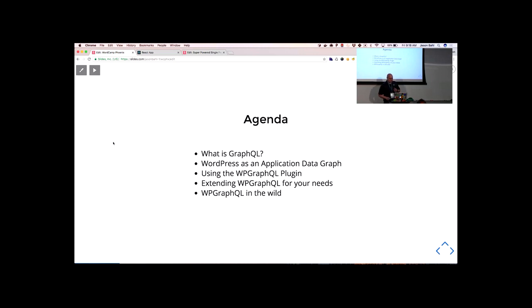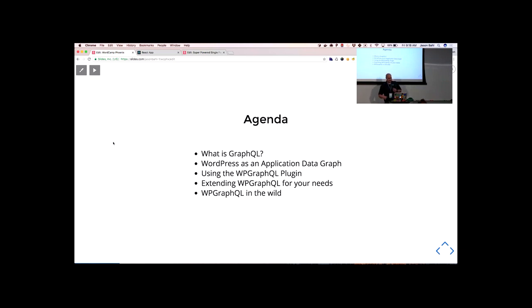My agenda for today: I'm going to talk about what is GraphQL, we're going to look at what WordPress looks like as an application data graph, we're going to look at using the WP GraphQL plugin, how to extend it for your needs, and then we'll look at a few examples of WP GraphQL in the wild. And it is a very technical talk, so enjoy.